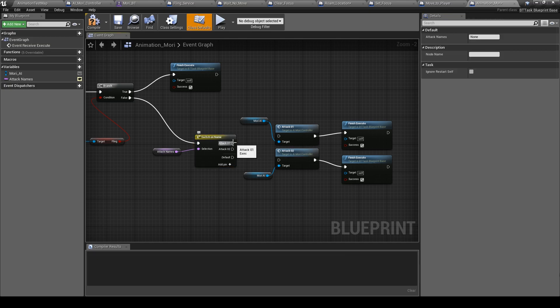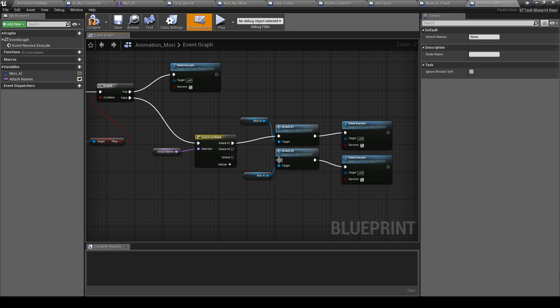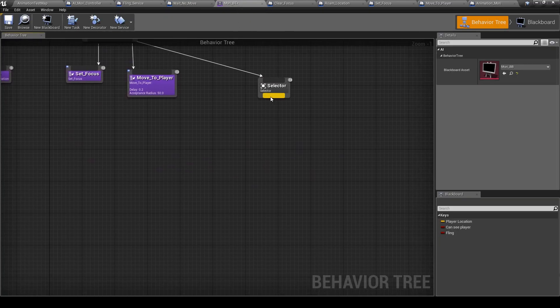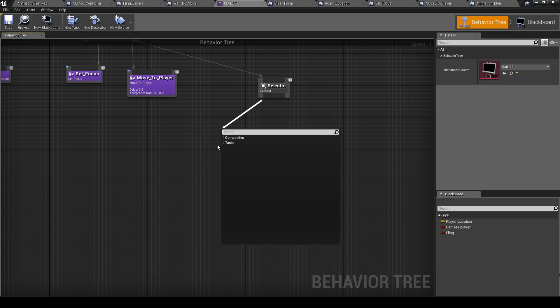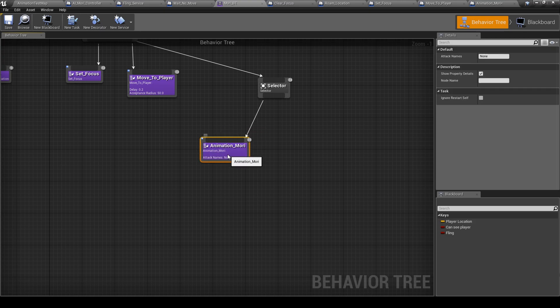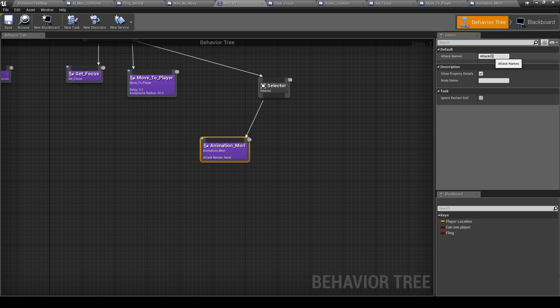And attack 02. And then reconnect this to the behavior tree task animation Muri. And here we will write attack one.